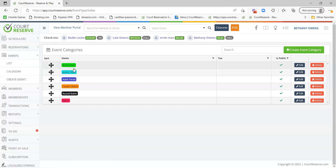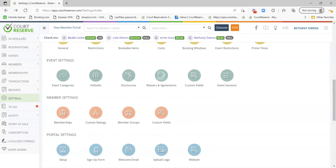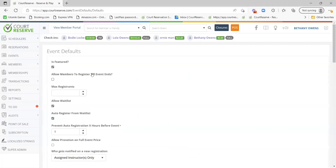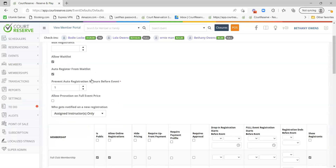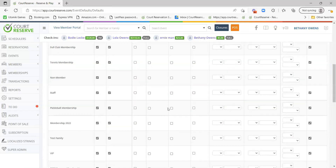It's also really good to get detailed with your event categories so that it breaks down your reporting as well as possible. The next thing we'll go over is your event defaults. We advise you to set these up because when you go to create a new event, these settings will already be set for you by default, which makes setting up events an easier process.